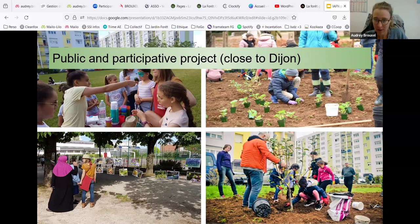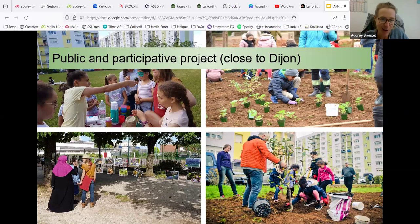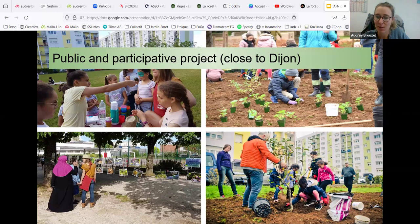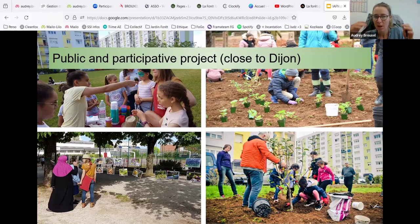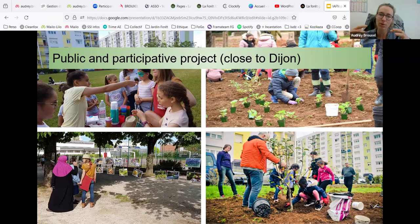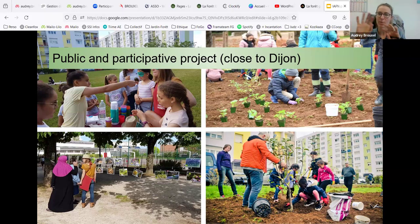We also work a lot in public spaces. Here is an example in the middle of a city — before it was just a place for dogs, and now it's a very nice space. All the neighbors participated in planting the area and are now taking care of the trees. They share recipes with each other, with older generations teaching the younger ones how to cook these plants. It's a wonderful way to create community links.